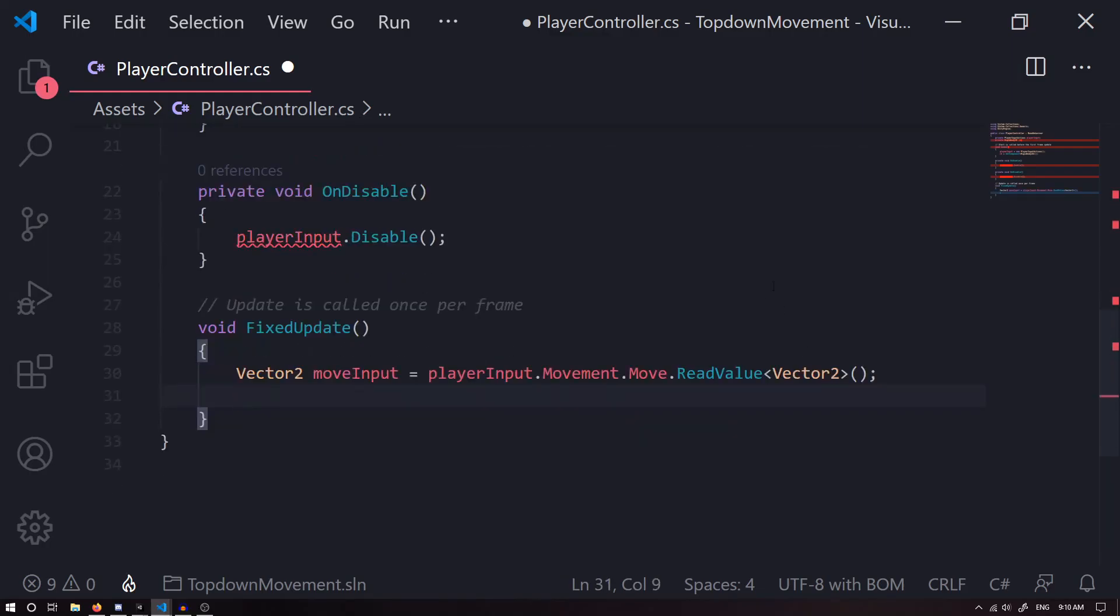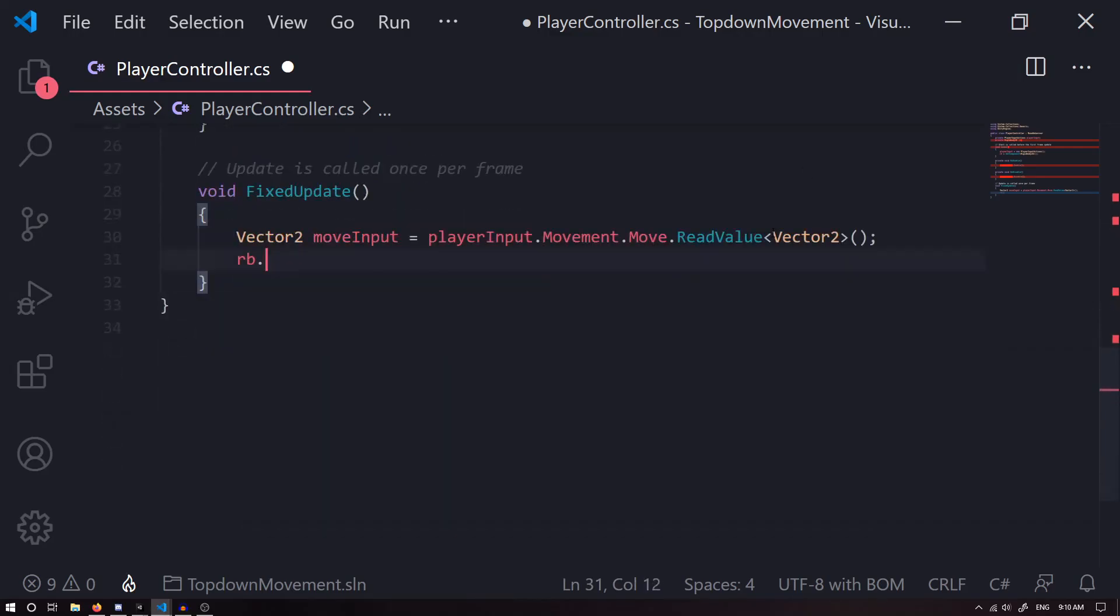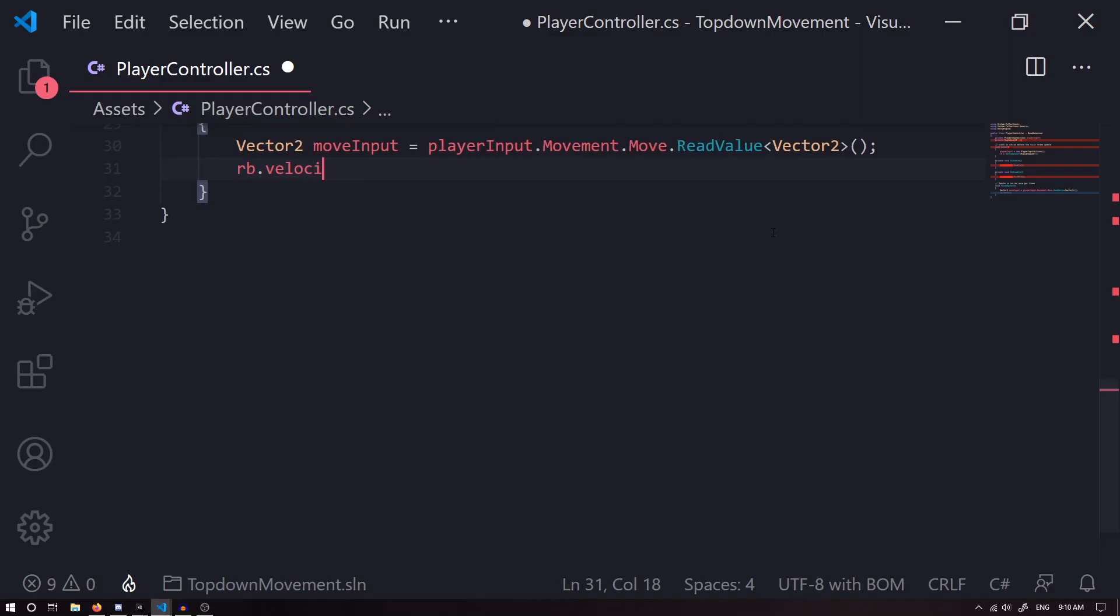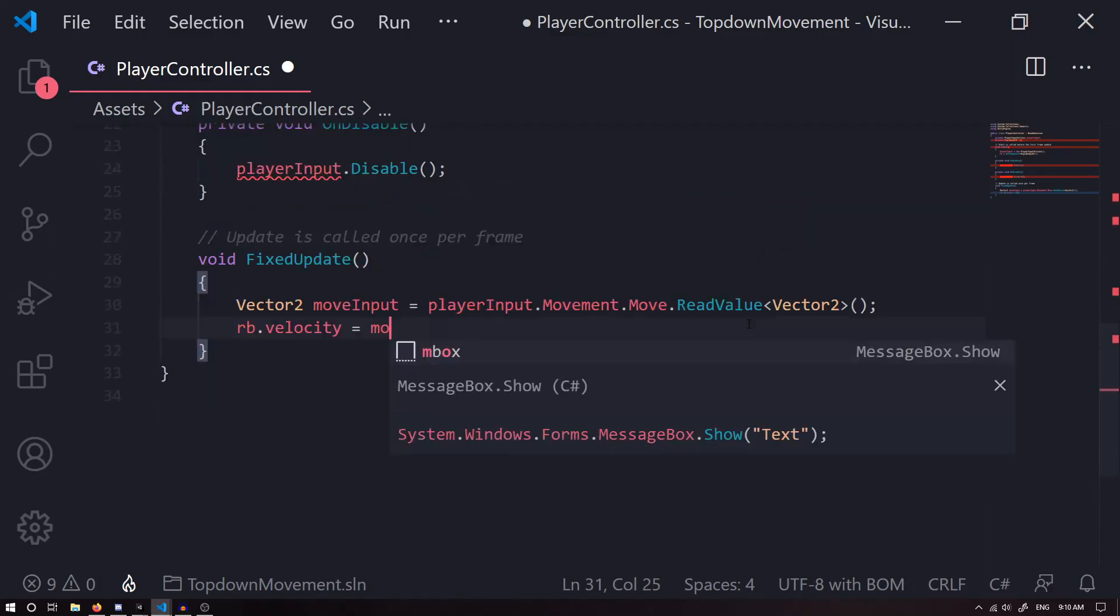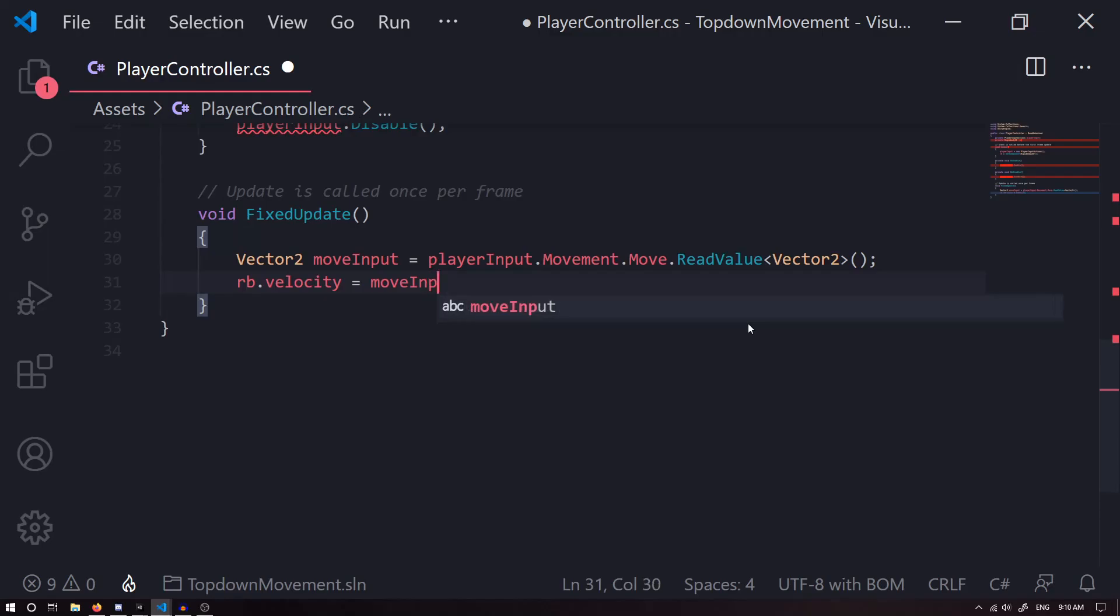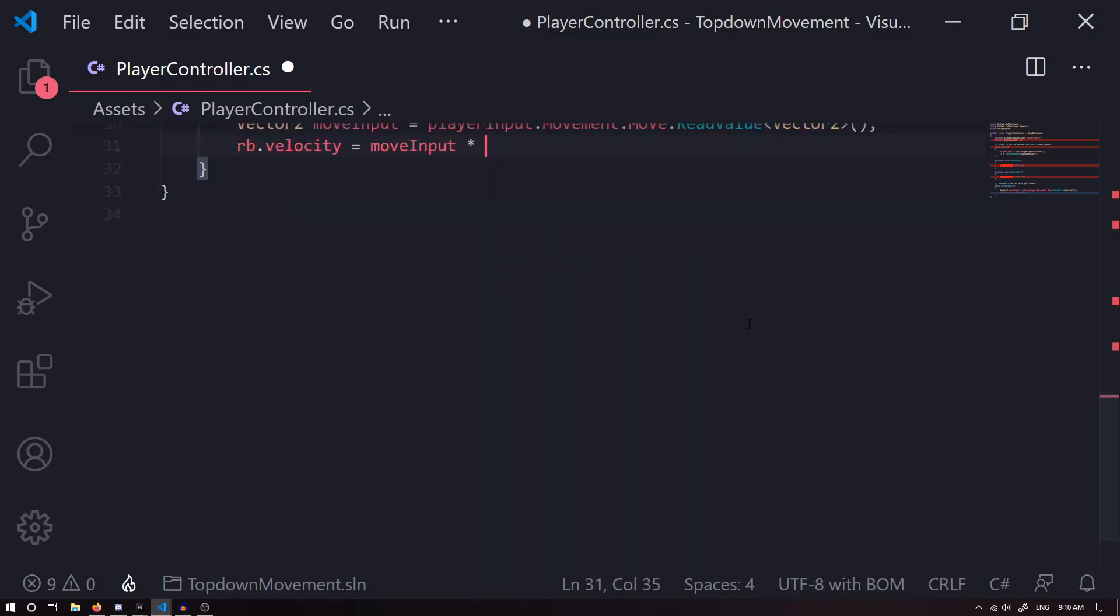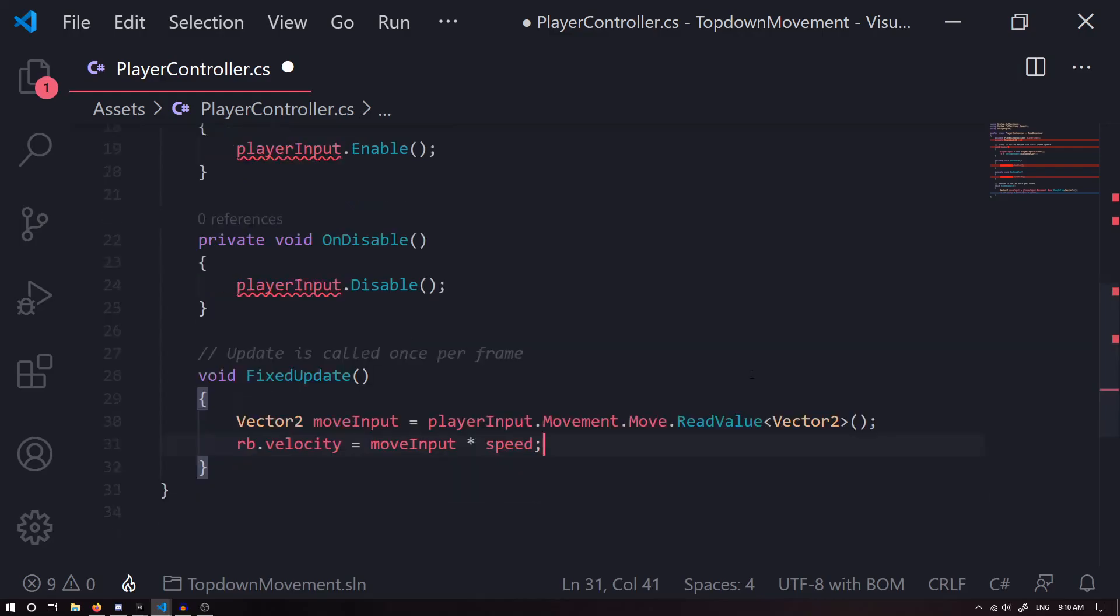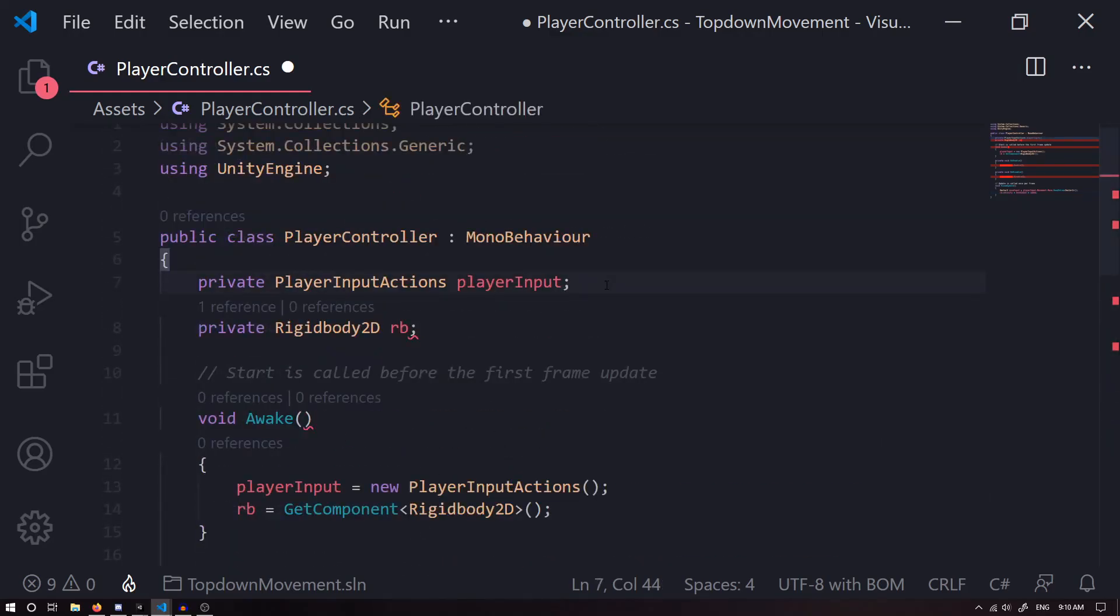Next we want to set the velocity of our Rigidbody, so we're going to go rb.velocity is going to equal to our moveInput vector. We're going to multiply that by a speed value. Now we can set our speed value.